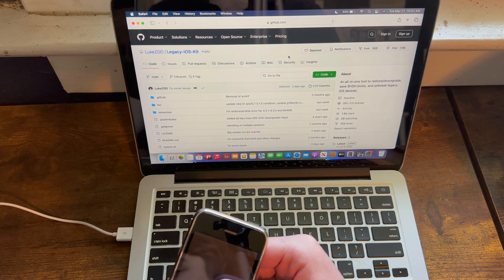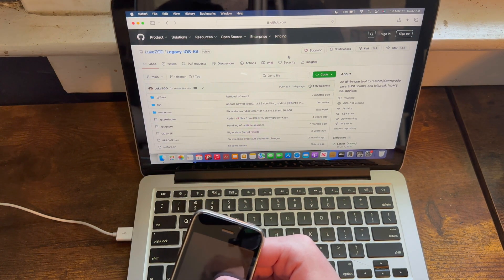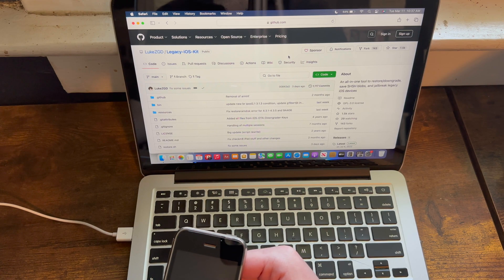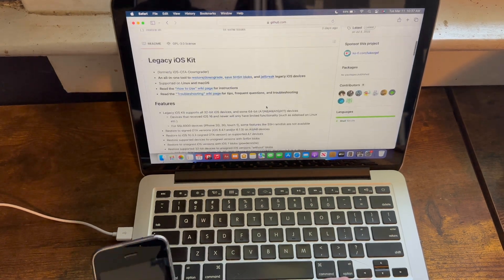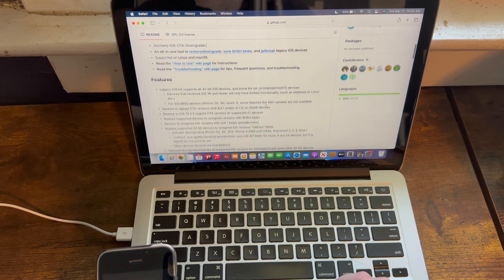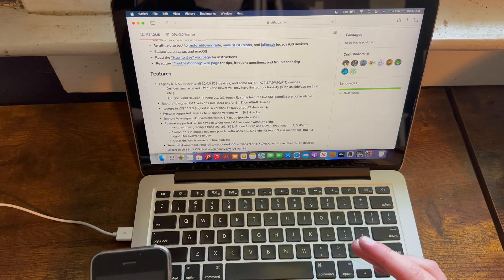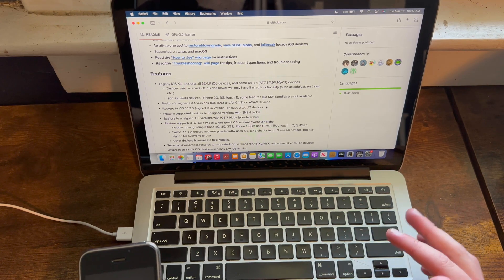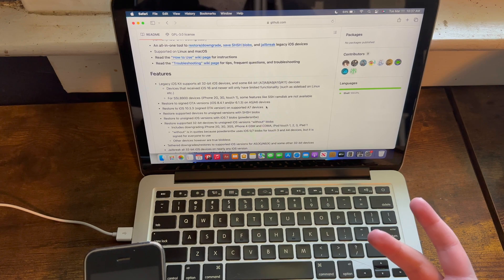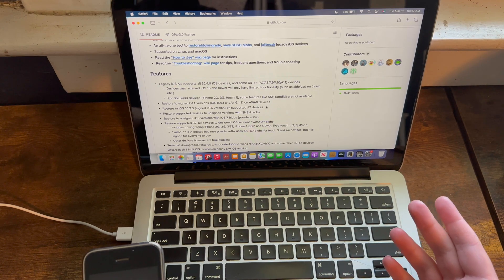And now to answer some questions I know some of you have already commented. Firstly, Legacy iOS Kit is compatible with Linux, but I've barely used builds of Linux besides Android and Chrome OS. Thus, I have no idea how this process varies on Linux, so if you want to use Linux for this, find a different tutorial.